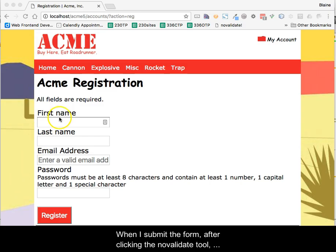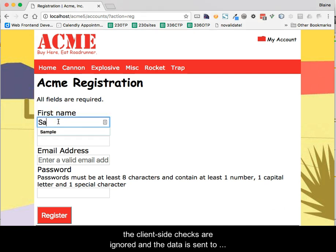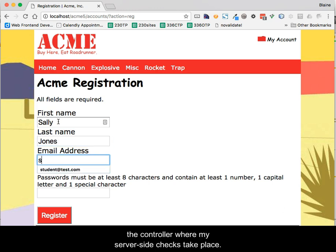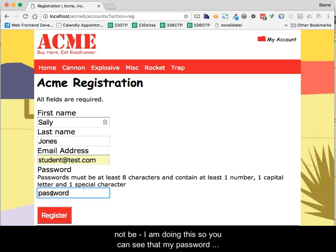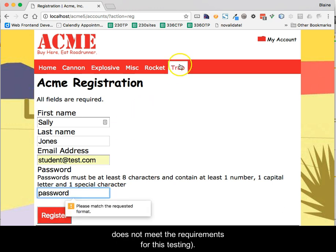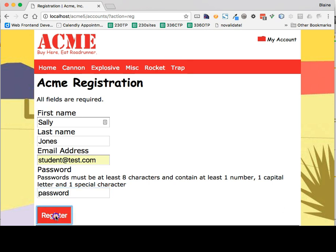When I submit the form, after clicking the NoValidate tool, the client-side checks are ignored and the data is sent to the controller where my server-side checks take place. Note that the password field is plain text and should not be — I am doing this so you can see that my password does not meet the requirements for this testing.